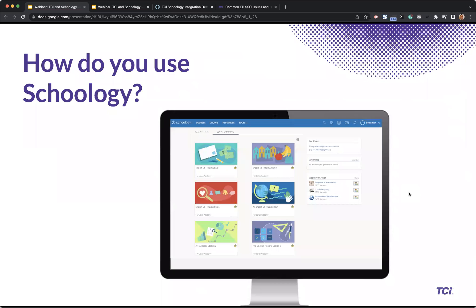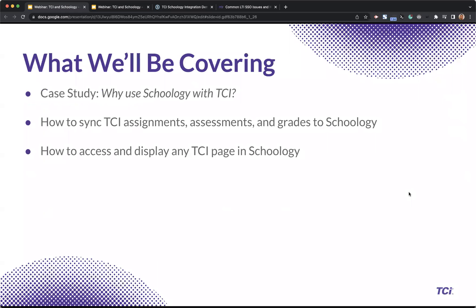So in terms of Schoology, there are a lot of different ways that we've heard teachers using it. They may use it just to log into TCI, just to share assignments, get students to the right place, and sometimes they'll even use Schoology for grade syncing. So today I'm going to cover the whole range of use cases from just signing in, to assigning, to actually getting grades to sync from TCI to Schoology.